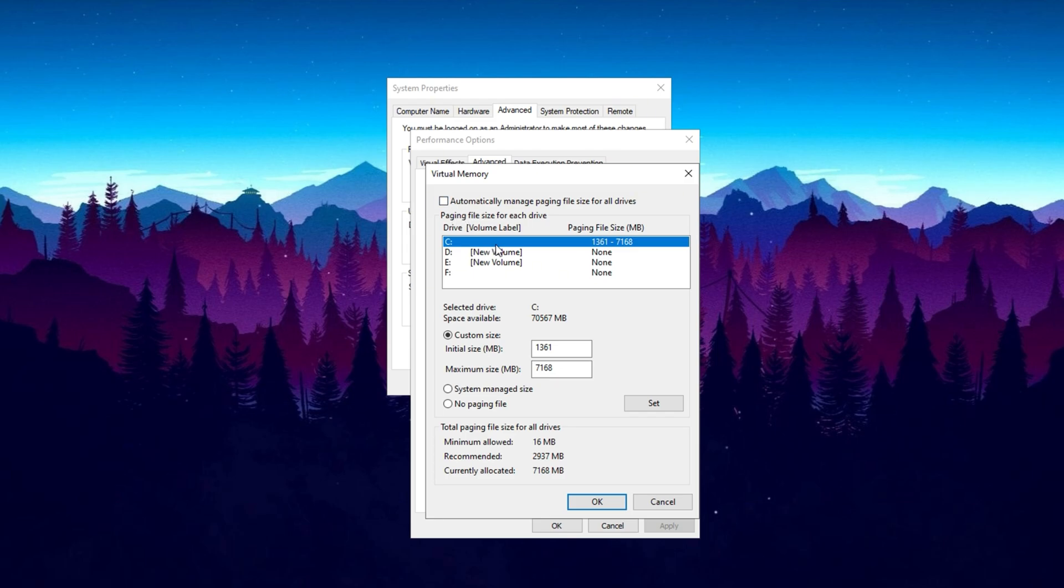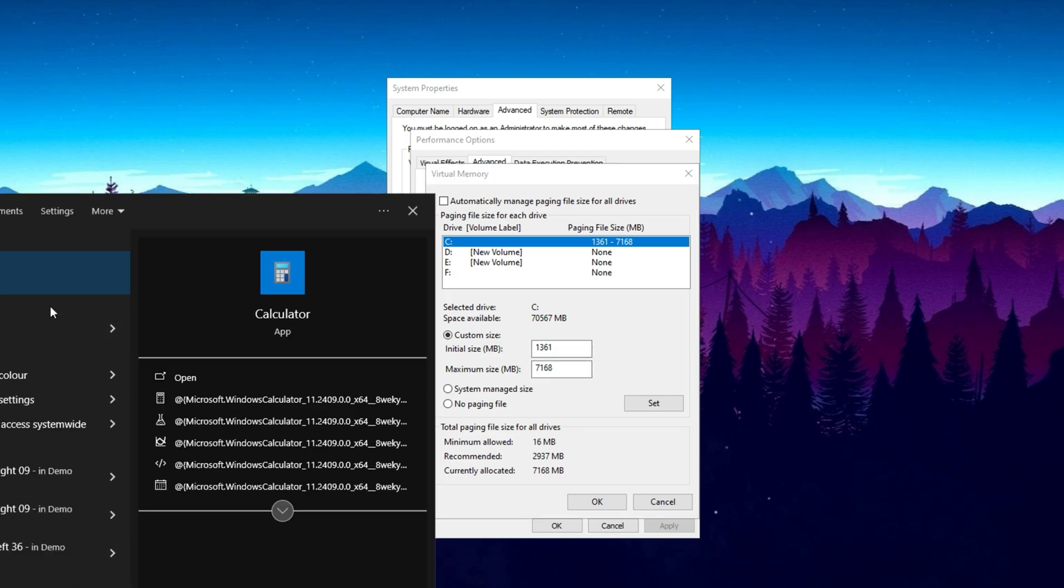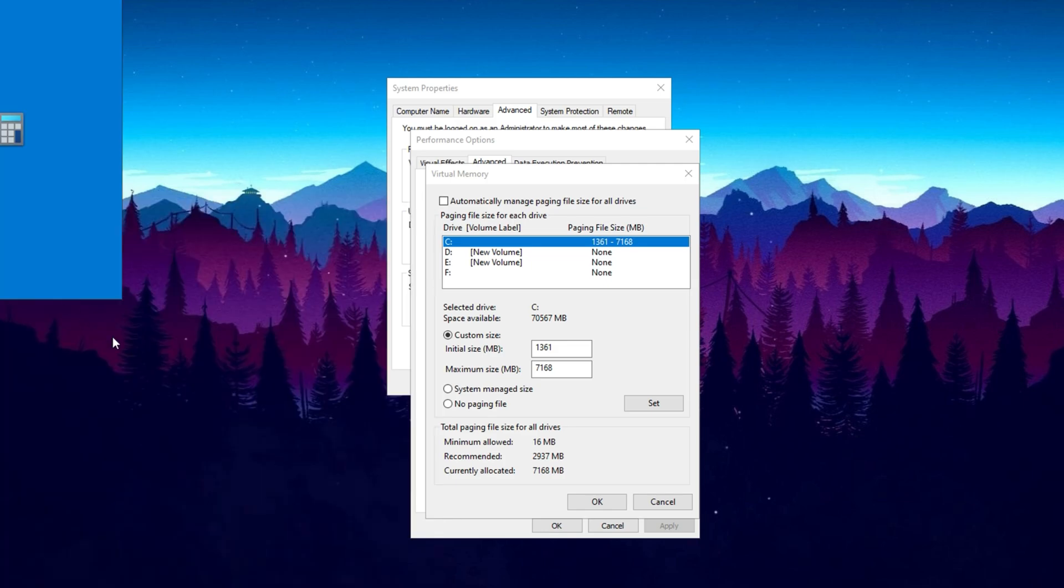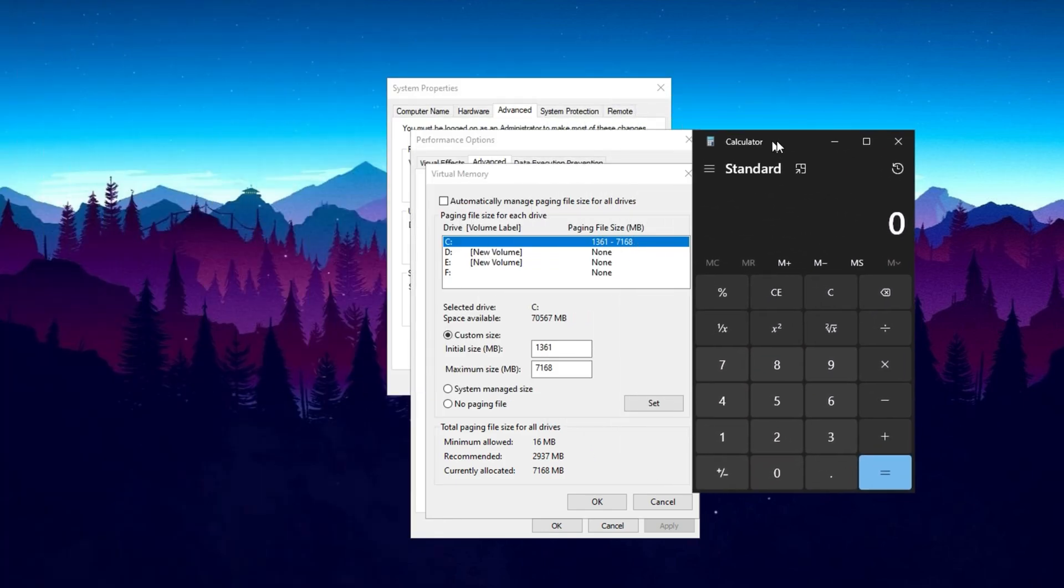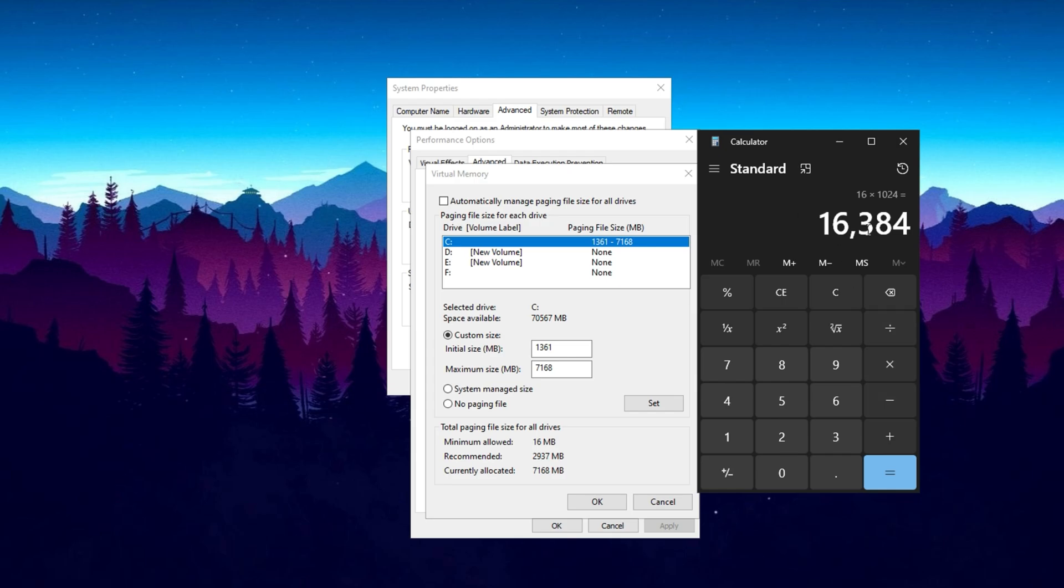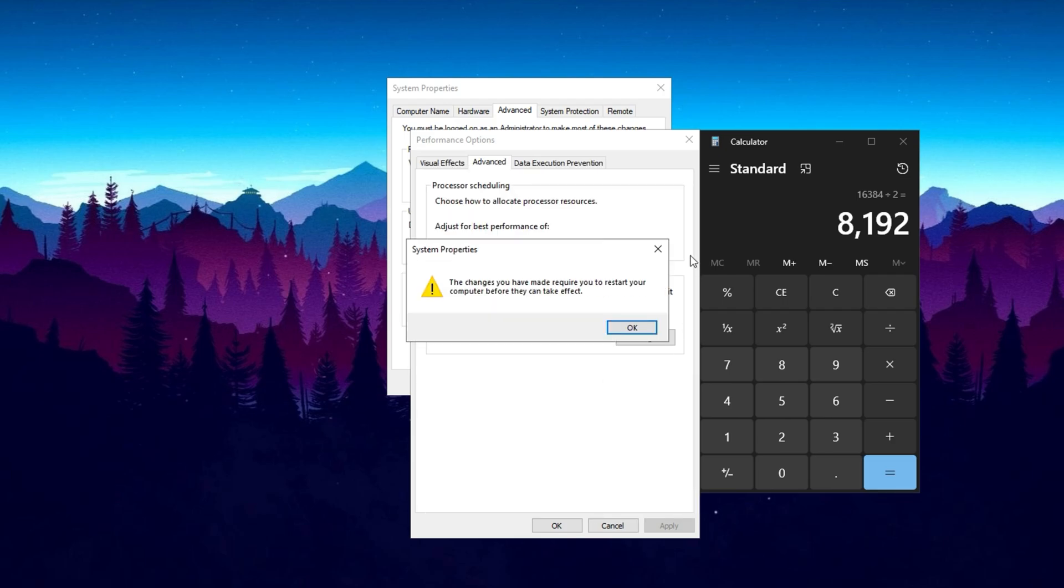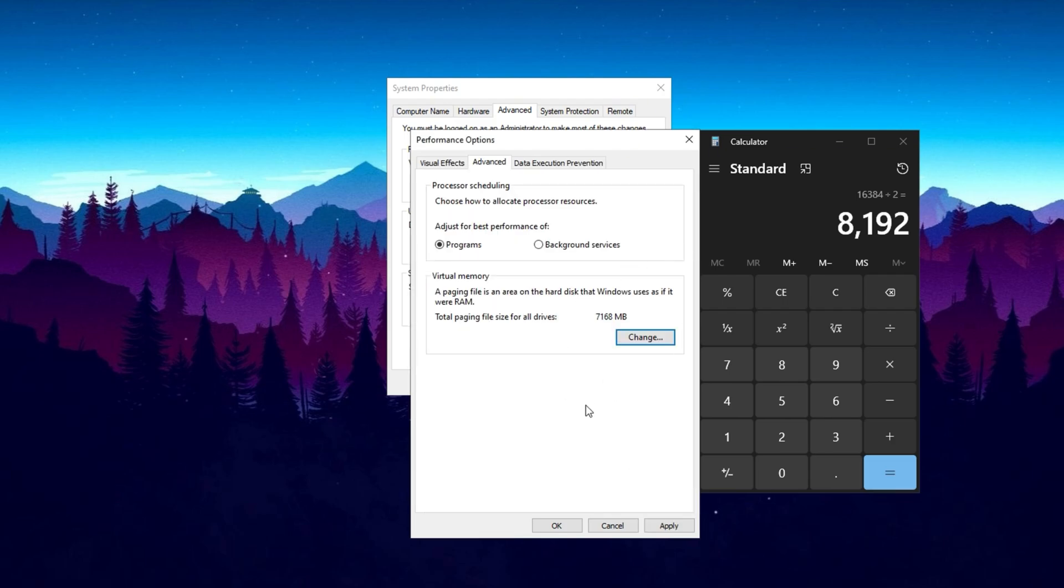In the Custom Size field, set the initial size to 1361 megabytes, as this is an optimal value for performance. For the maximum size, you need to calculate the appropriate value based on your RAM size. Open the calculator on your computer, and multiply your total RAM by 1024 to convert it into megabytes. For example, if you have 16 gigabytes of RAM, multiply 16 by 1024. Now, divide this number by 2, and this value should be entered in the Maximum Size field. Once you have entered the values, click on the Set button to confirm the changes, then click OK to apply them. Virtual Memory is a feature used by Windows to supplement physical RAM when it's fully utilized.